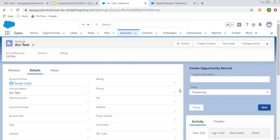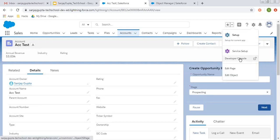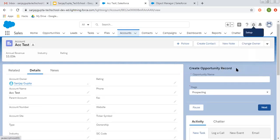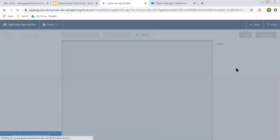So this way we can apply the component visibility with the help of filters. Again, I'm moving to edit page so that we can explore more of that filter.